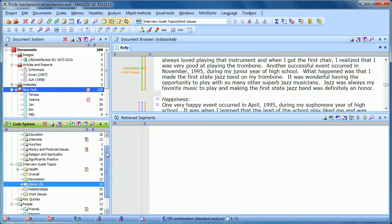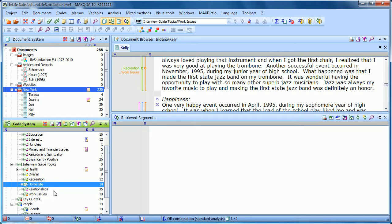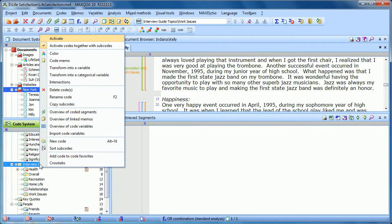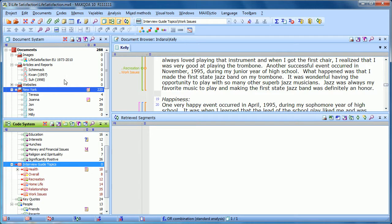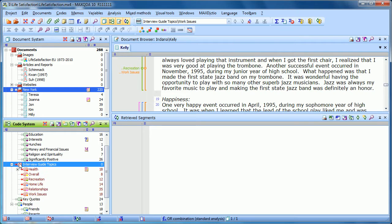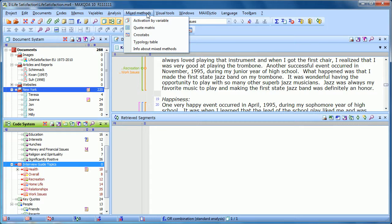So let's start by activating those guide topics. I'll do that by right-clicking and choosing Activate, or by holding Control and clicking. Once they're red, I know they're activated. And I can now go up to the Mixed Methods drop-down menu, and you'll see that the cross-tabs option is no longer grayed out.